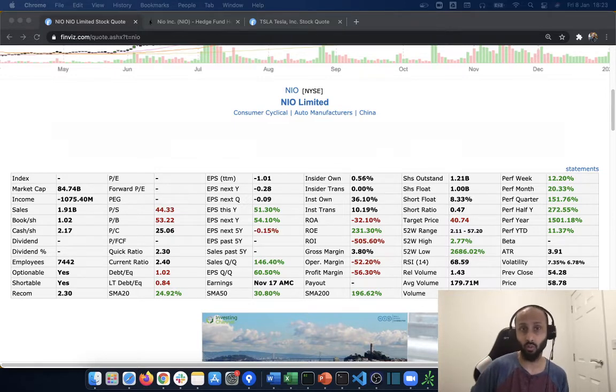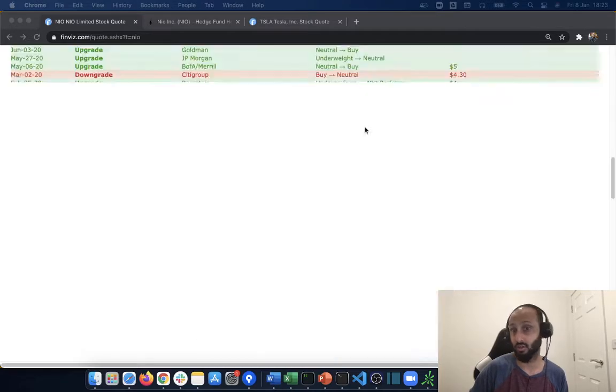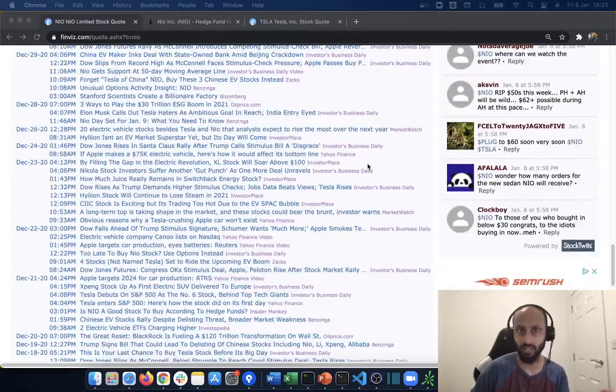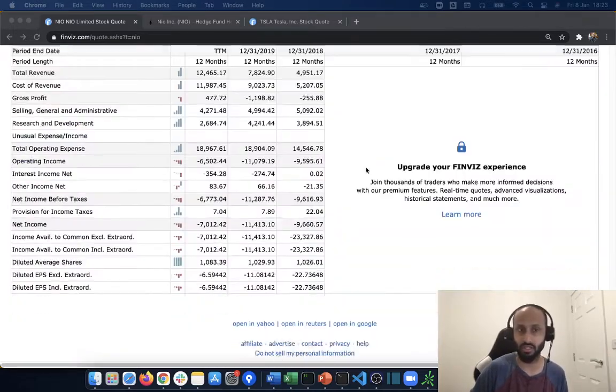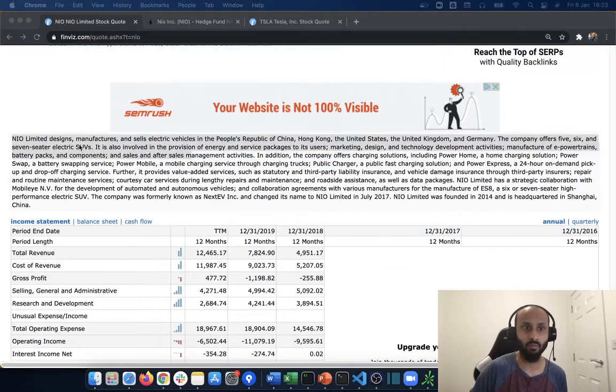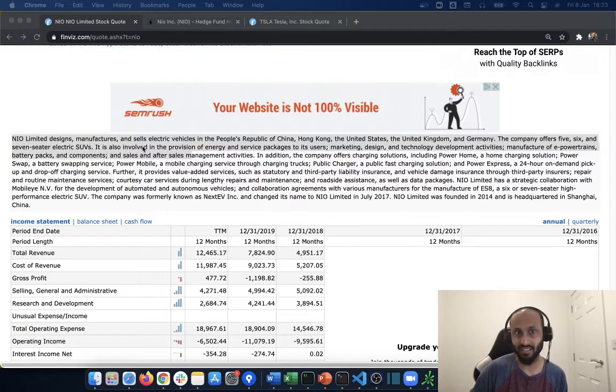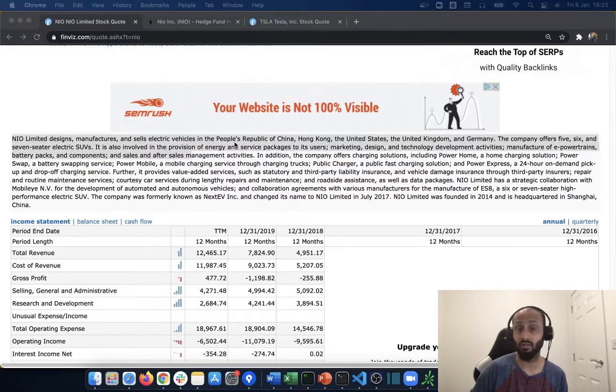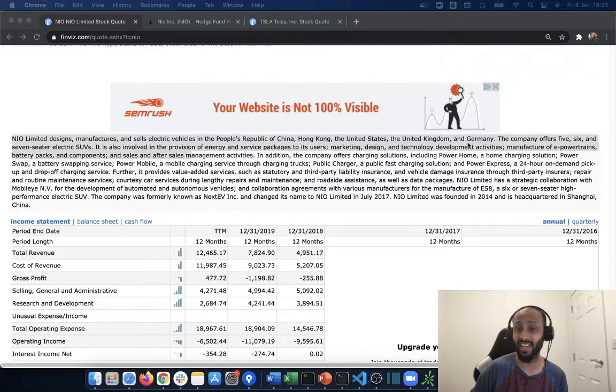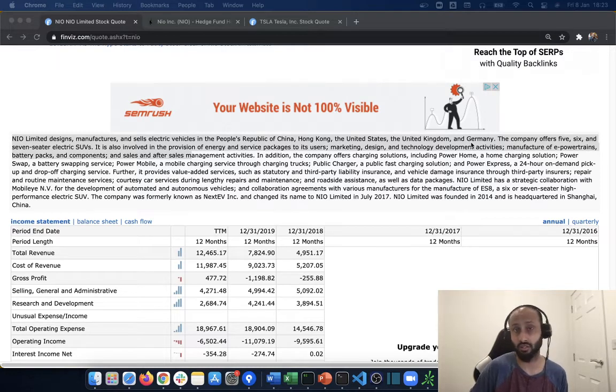So what exactly does NIO do? Well, I gave it away by telling you it's the Chinese Tesla. Let's read on it: NIO manufactures and sells electric vehicles in China, Hong Kong, the US, the UK, and Germany. These are the biggest markets out there for electric vehicles, by the way China and US, well besides India.